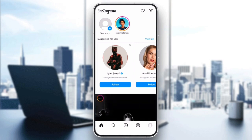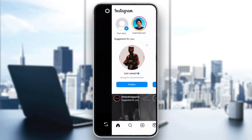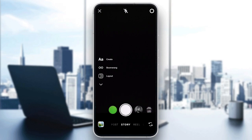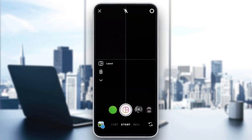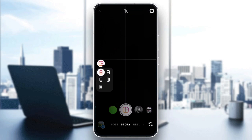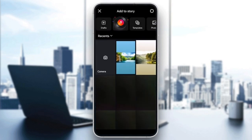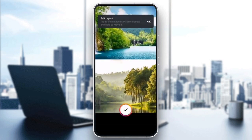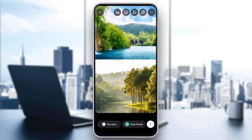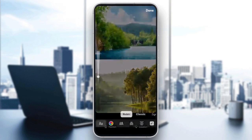First, make sure you're using the Instagram layout option correctly. Open the Instagram Stories camera and find the layout option. From there, select the layout format you want, like a grid or collage, and start adding your photos.